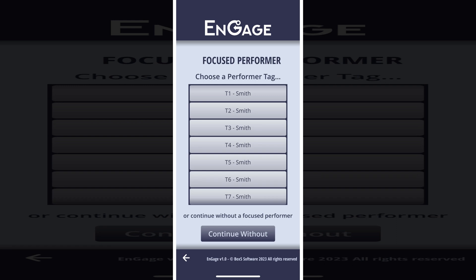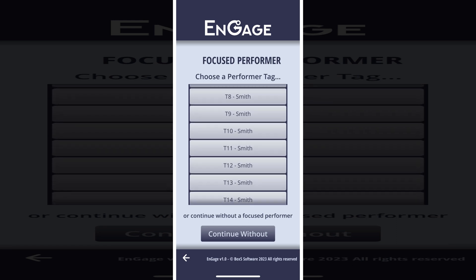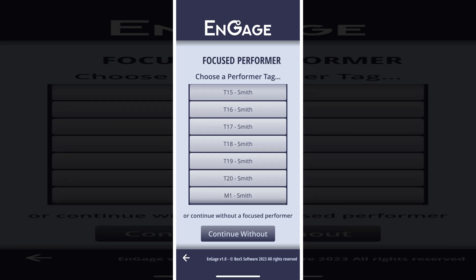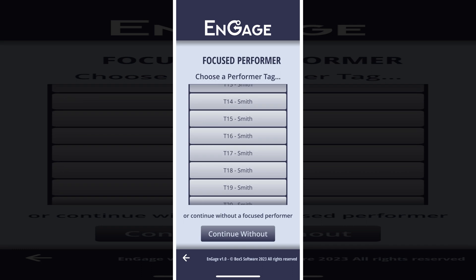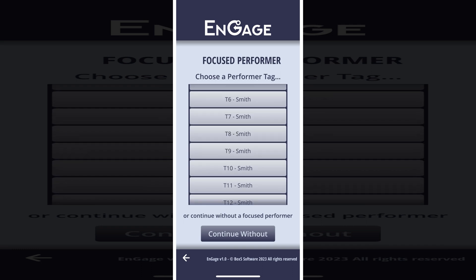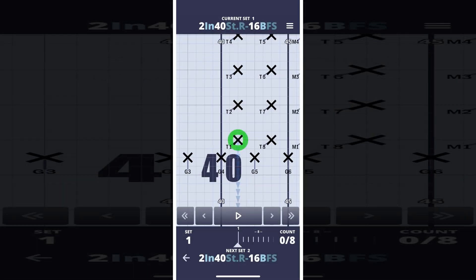This list contains all available performers in the drill. Select one to continue, or continue without having anyone selected. All performers are named Smith, but your drill writer may have filled out real names. I'll select T1 to continue.